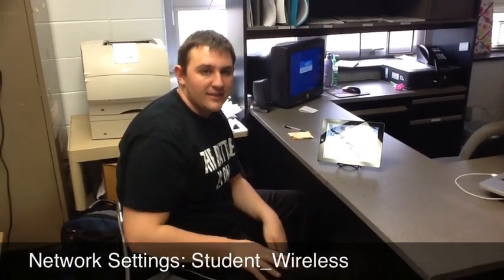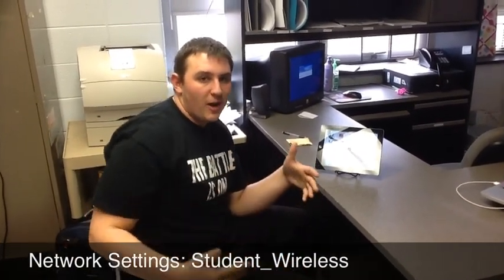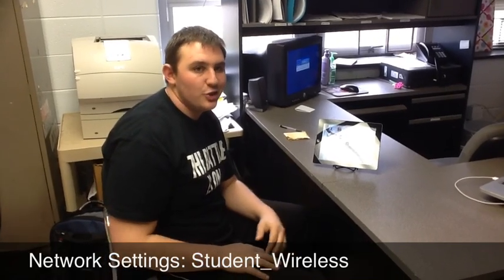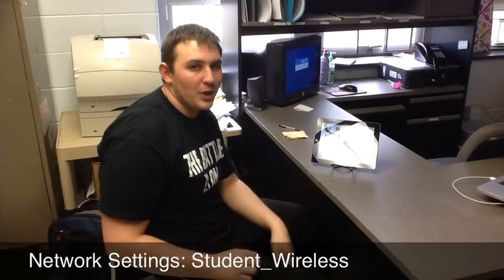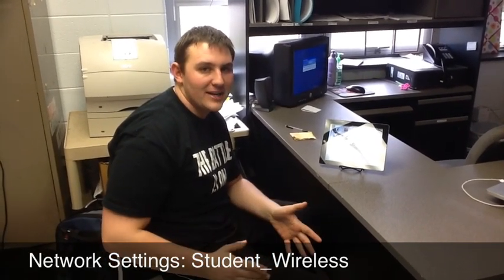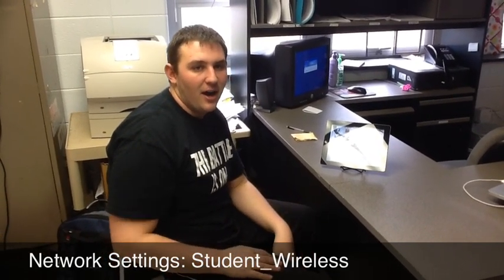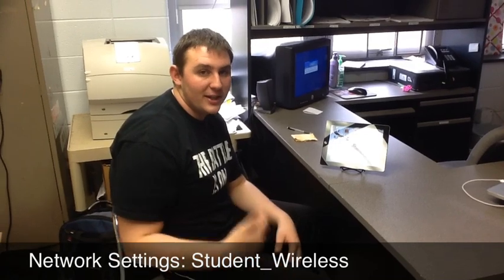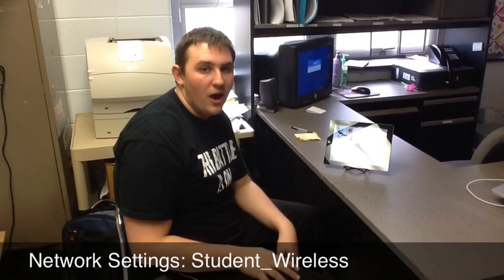Hey everybody, welcome back to the iPad Help Desk. Today we're going to be talking about making sure that we're on the right networks so that we can access stuff as quick as possible.